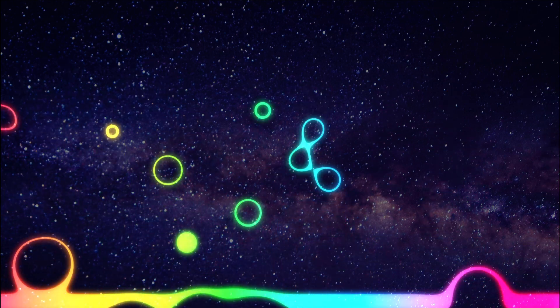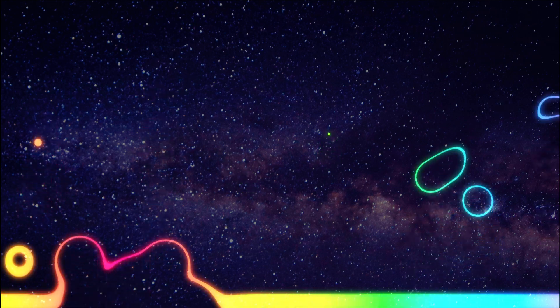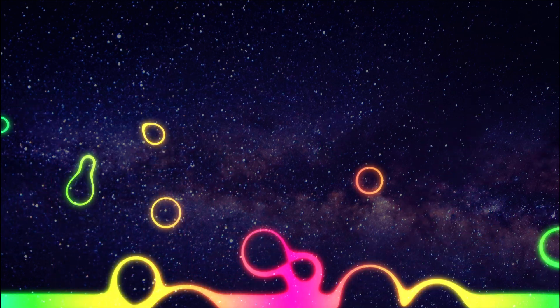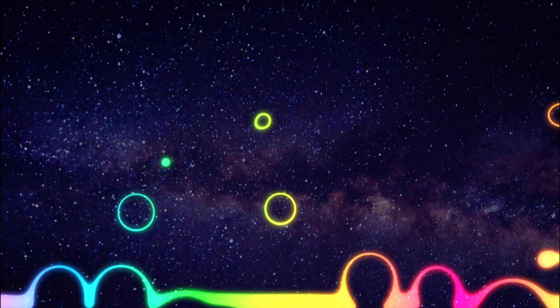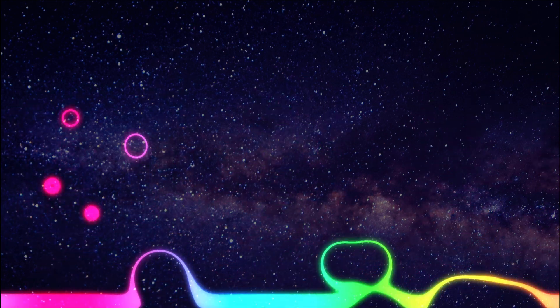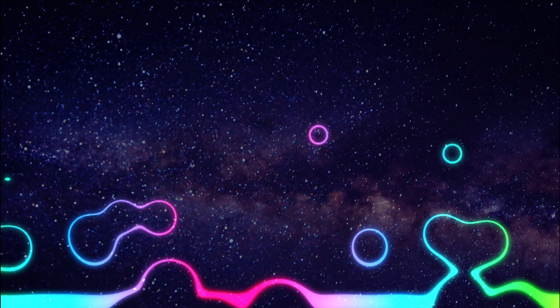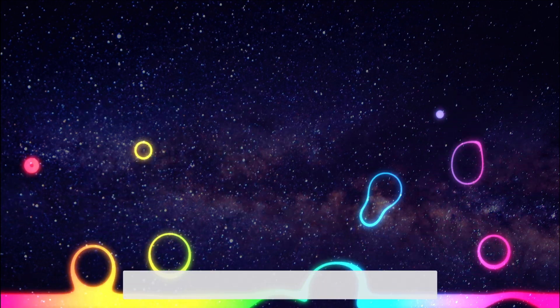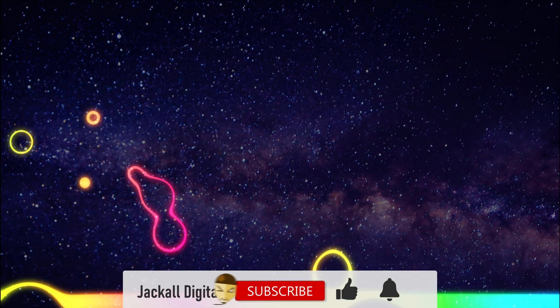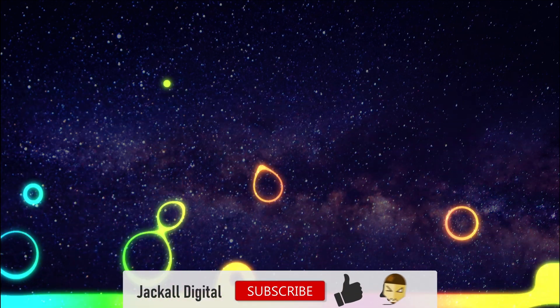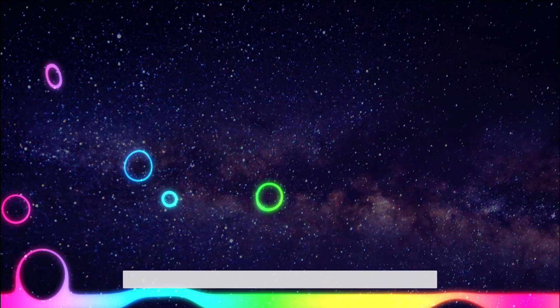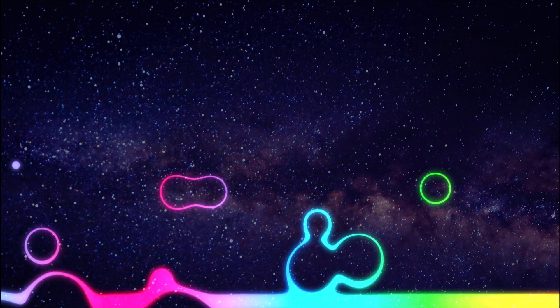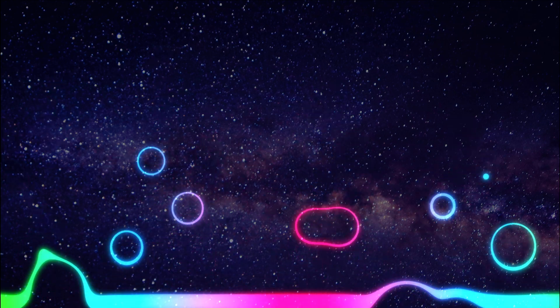And that's one way on how to make the audio visualizer in DaVinci Resolve by using MIDI files. And if you found this video helpful, give it a thumbs up. Subscribe to the channel. And until next time jackals, keep it digital.